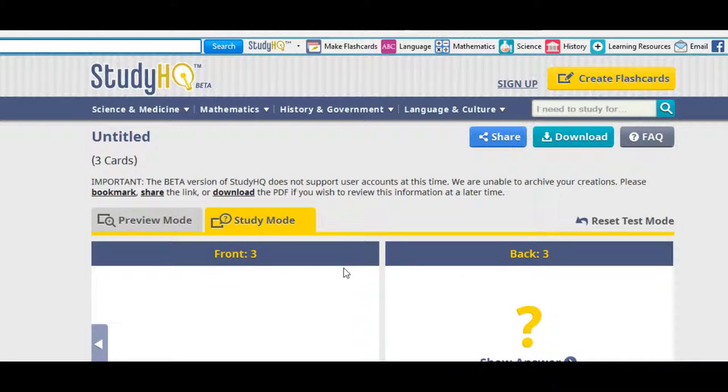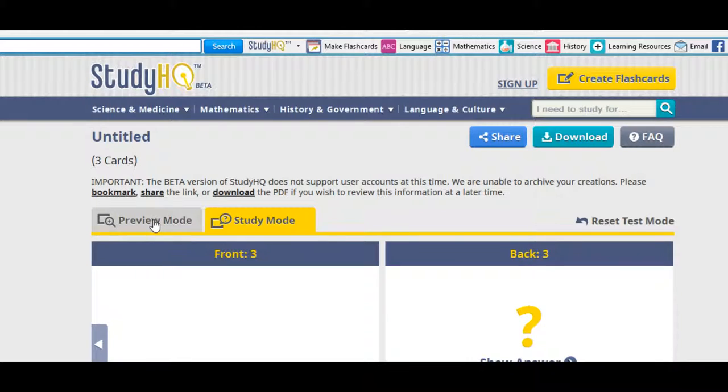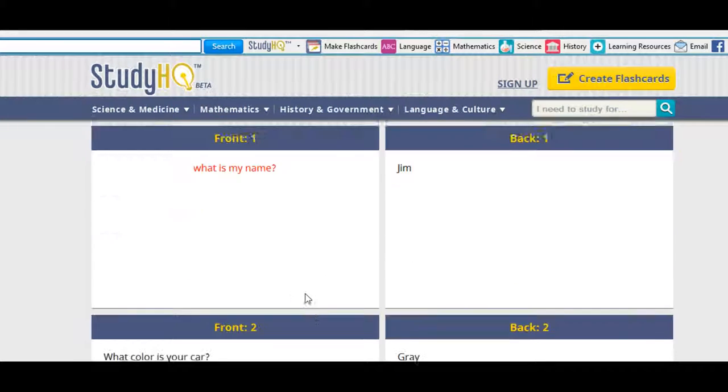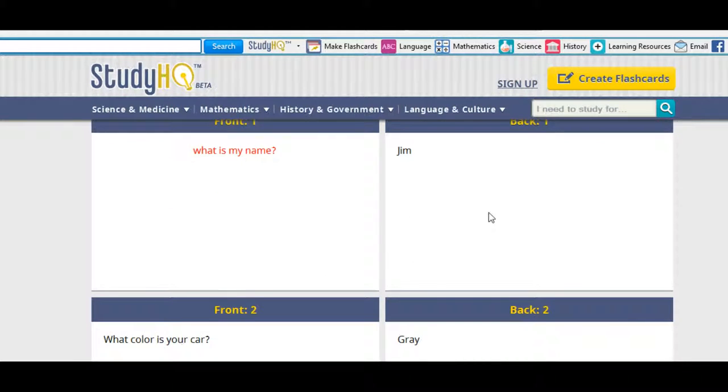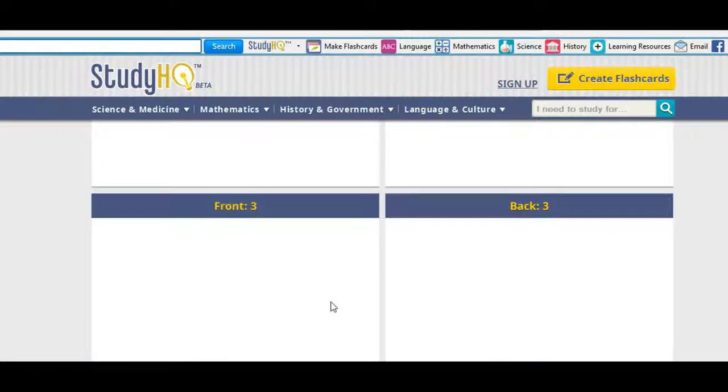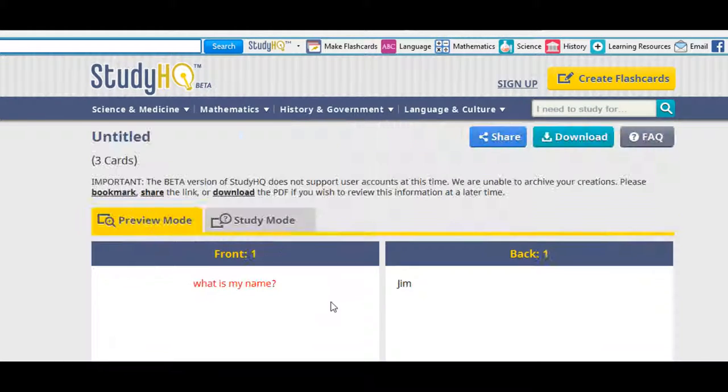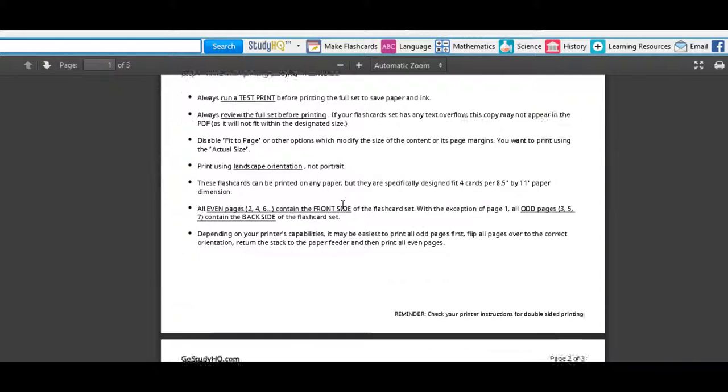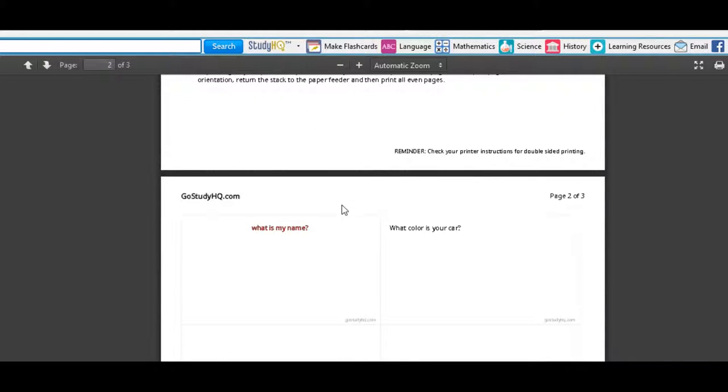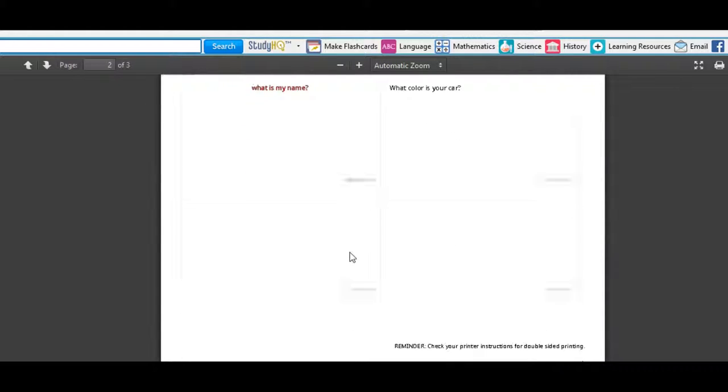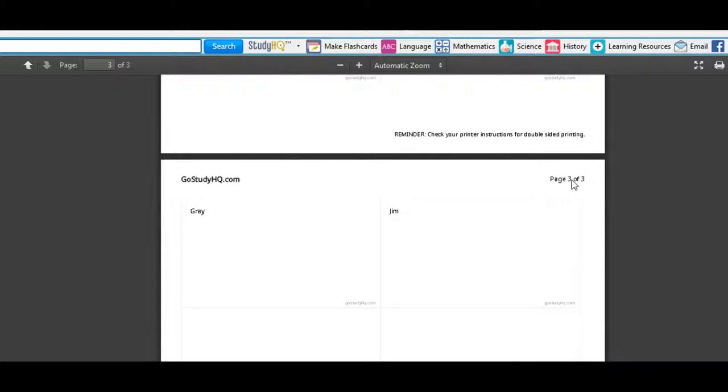Now from here, you can go ahead and print them out if you want. Or go to the preview mode and see what the cards would look like before you print them. And then once you're happy, again, you go over here to download. And it tells you about it. And here's the two cards we made for the questions, even pages. And the answer is on the odd page. And here they are.